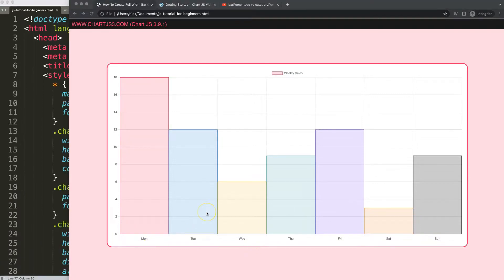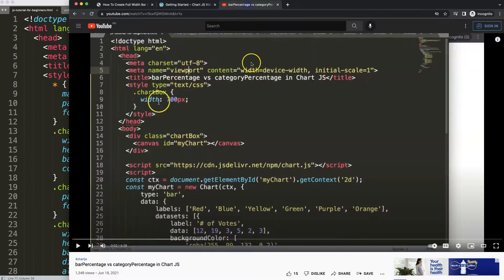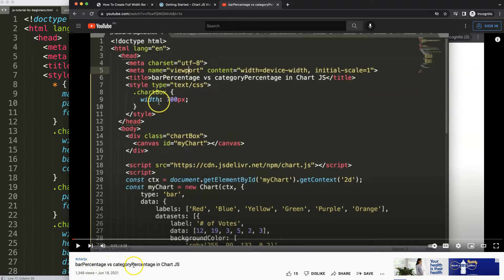So if you enjoyed this video and you want to learn more, I'm going to recommend you this video here on understanding the bar percentage versus the category percentage in Chart.js. Very useful to understand as well.